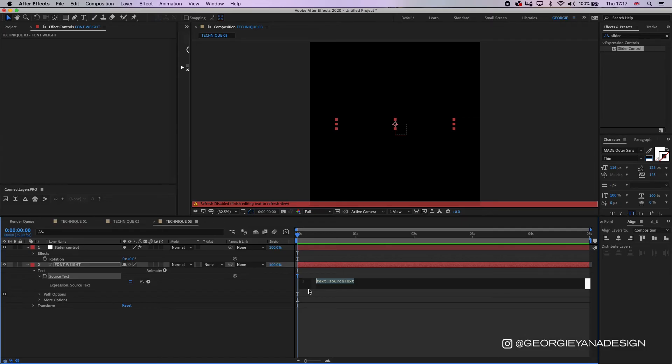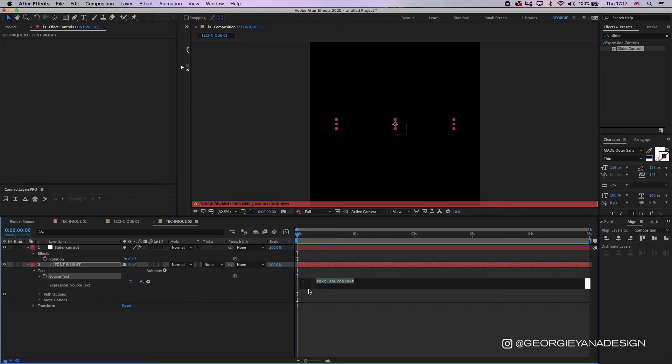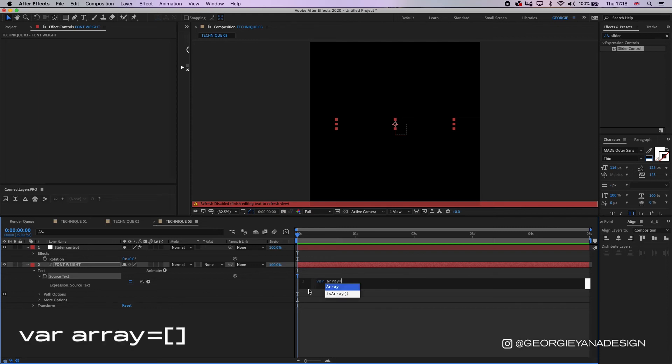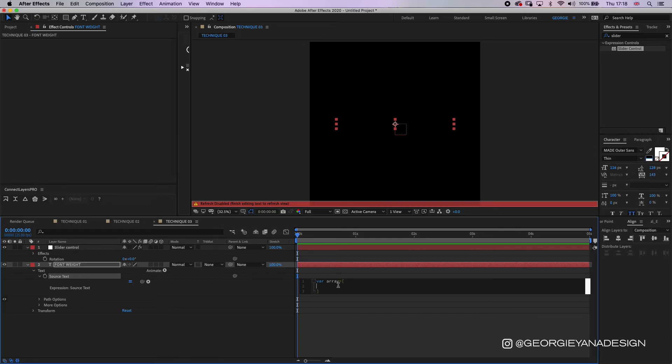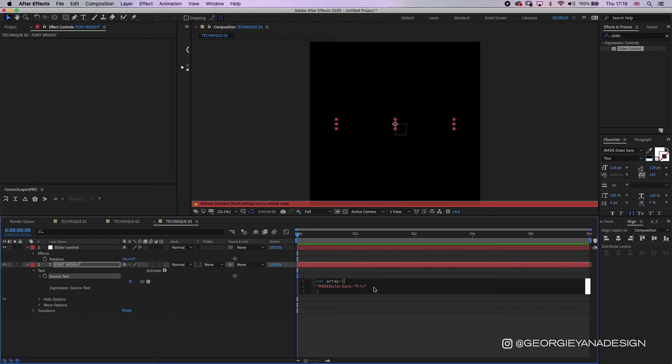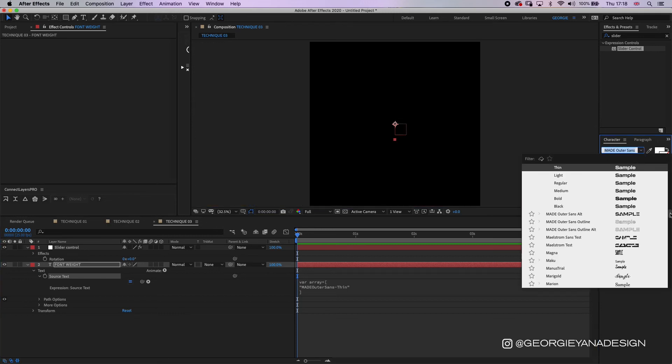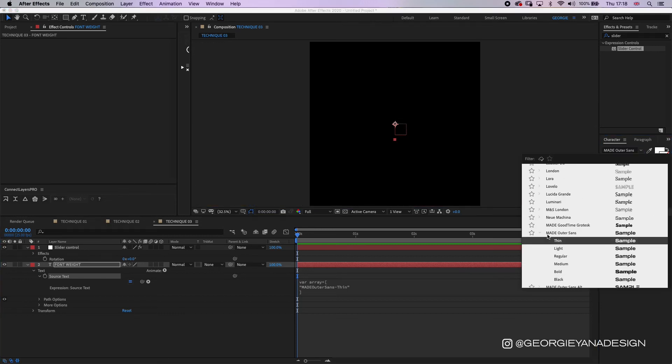So in here I can write my expression on how to animate between the different font weights of this font. For this technique you also would really want to have a font that has loads of different weights. The second technique is the only one that you don't really need loads of different weights in order to get a good result. Okay, so first of all I'm going to be telling this layer where to get the different font weights from. So I'm going to create an array, so I'm typing var array equals. So in between here I'm going to put the name of the font and the weight. So I'm going to put made outer sans thin. So as you can see here I've put the exact name of the font with no spaces, which is here. This here including capital letters and everything.